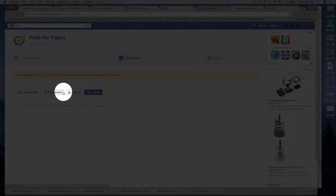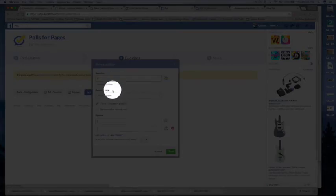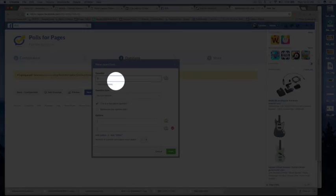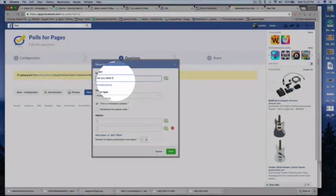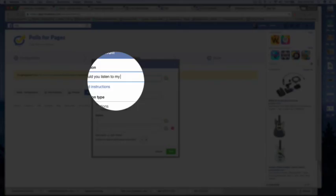Add question. Would you listen to my conversion podcast?